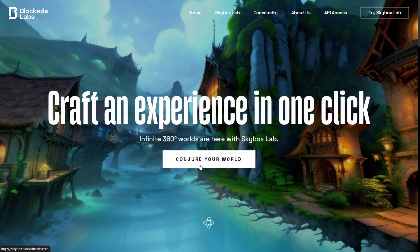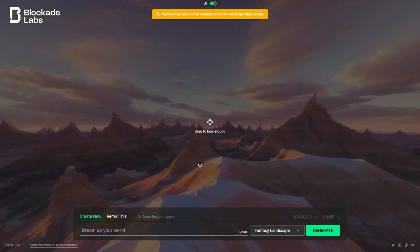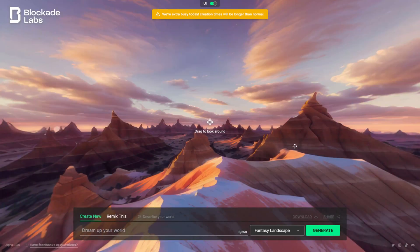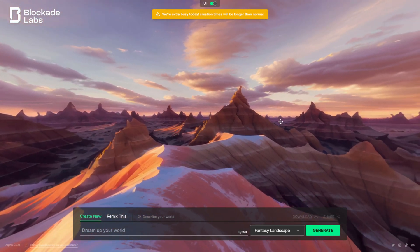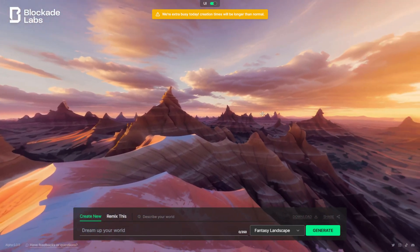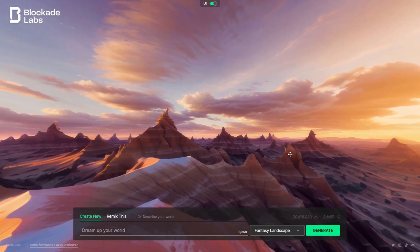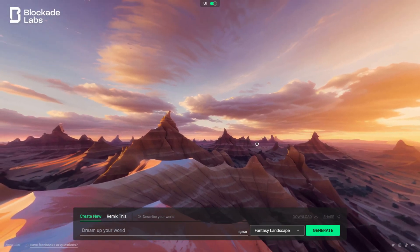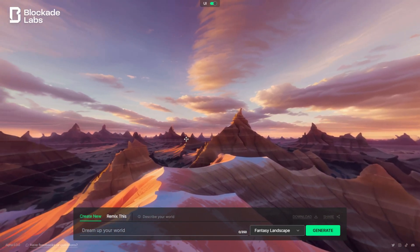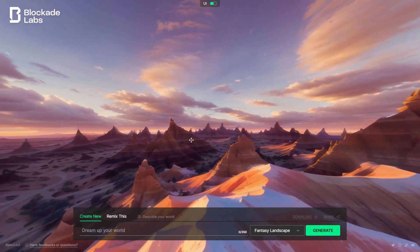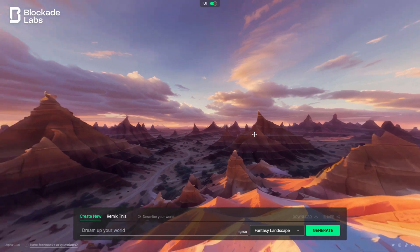I'm going to come down here where it says conjure your world. I'm going to left-click on this, and it's going to come up with this default setting. It looks like it's getting pretty popular because it's saying that things might be a little bit slow right now. I know yesterday things were going pretty fast.